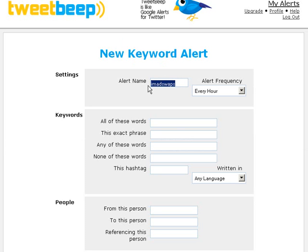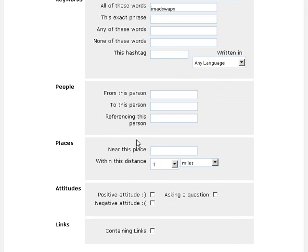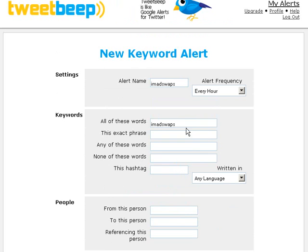I'm going to copy that and put the alert name the same as the keyword I actually want to track, just to keep it simple. There are lots of other options here, including things like excluding words, hashtags, different languages, whether it's from different people or to different people — all sorts of things you can do. But personally I keep it nice and simple and just track alerts for a particular keyword or a couple of keywords.